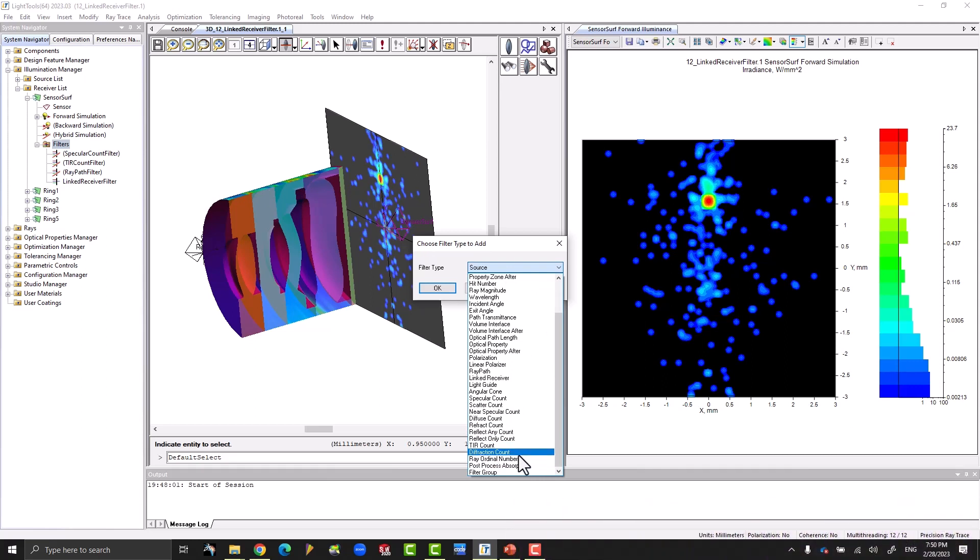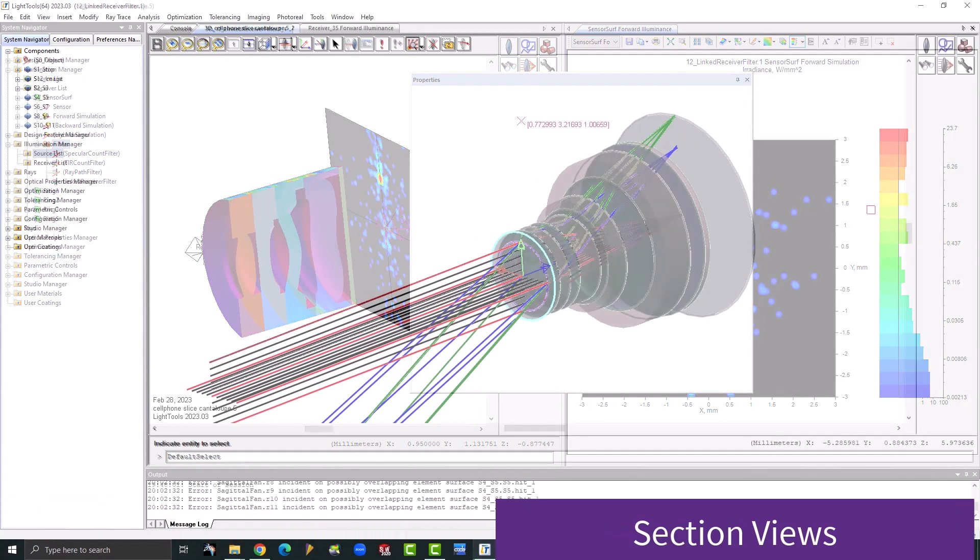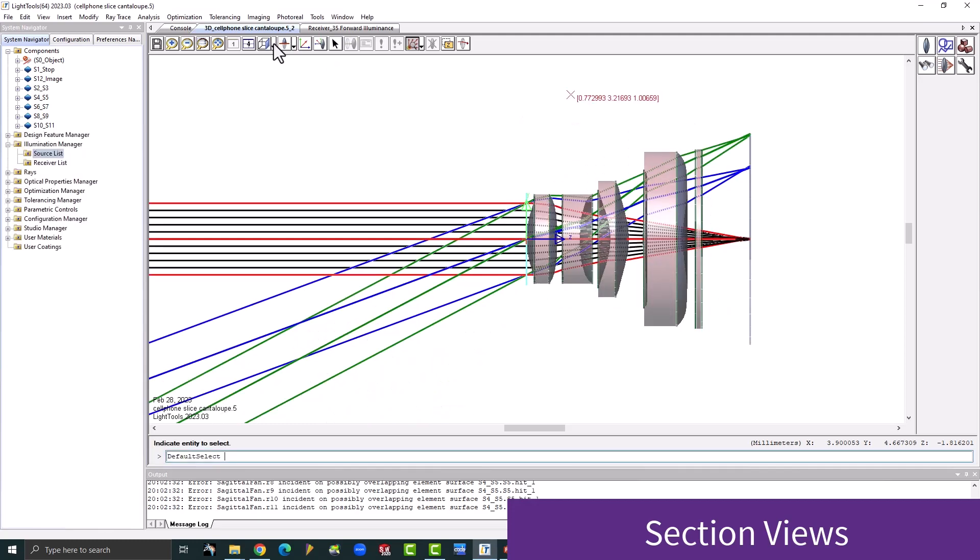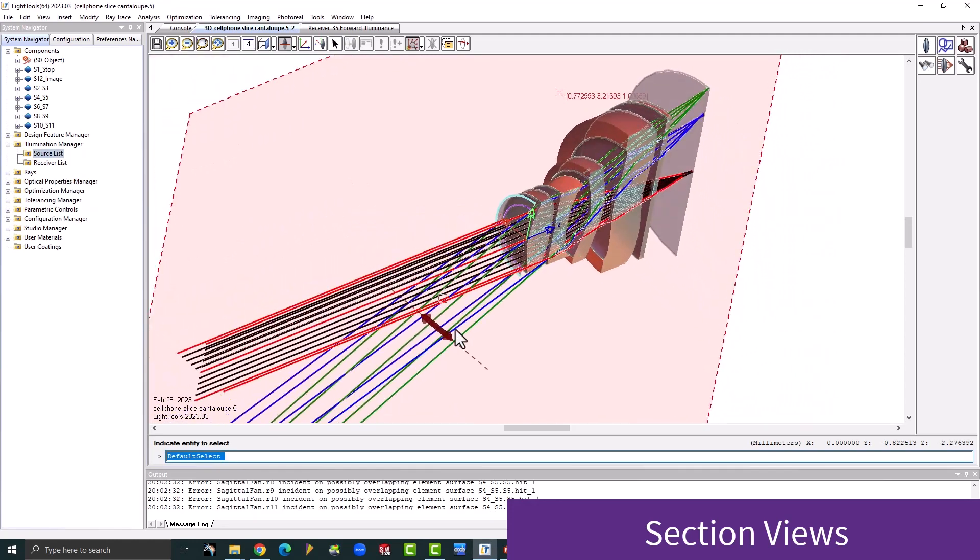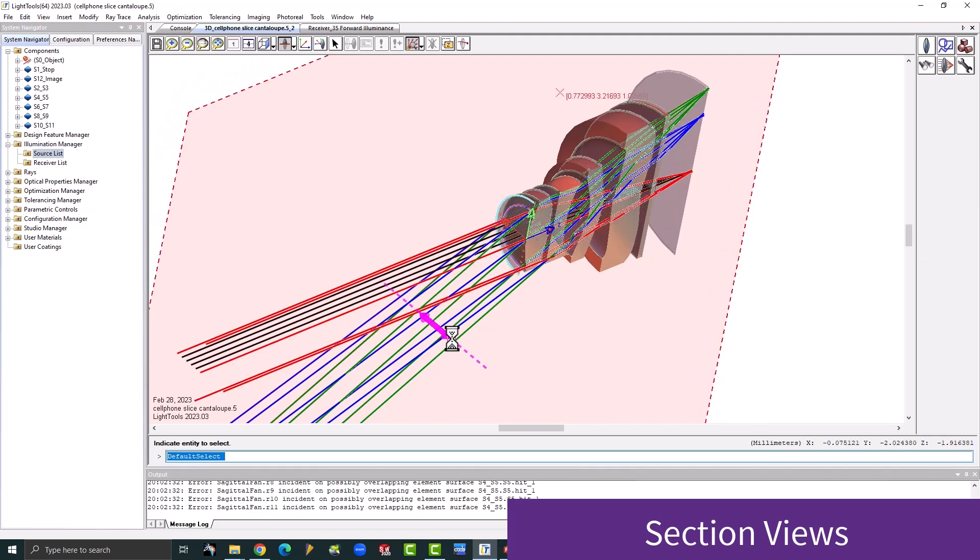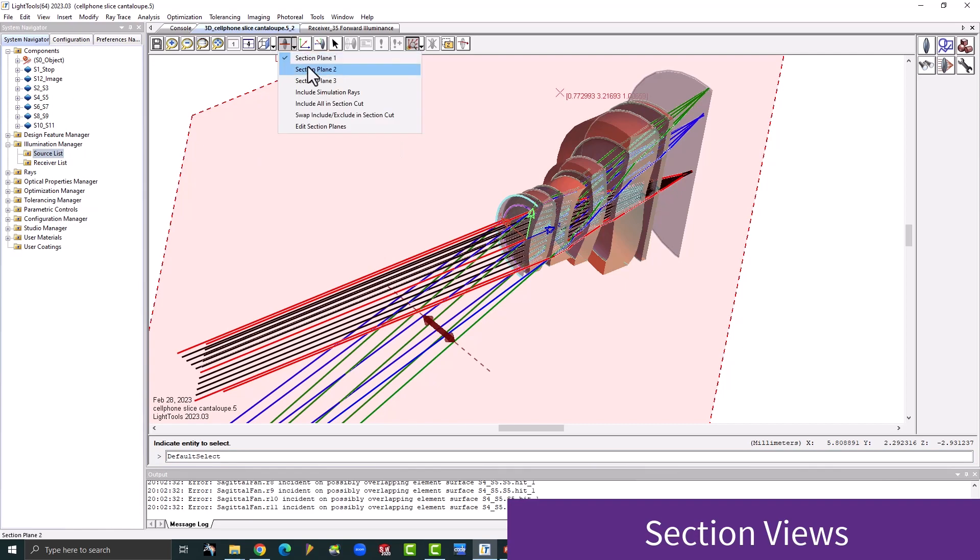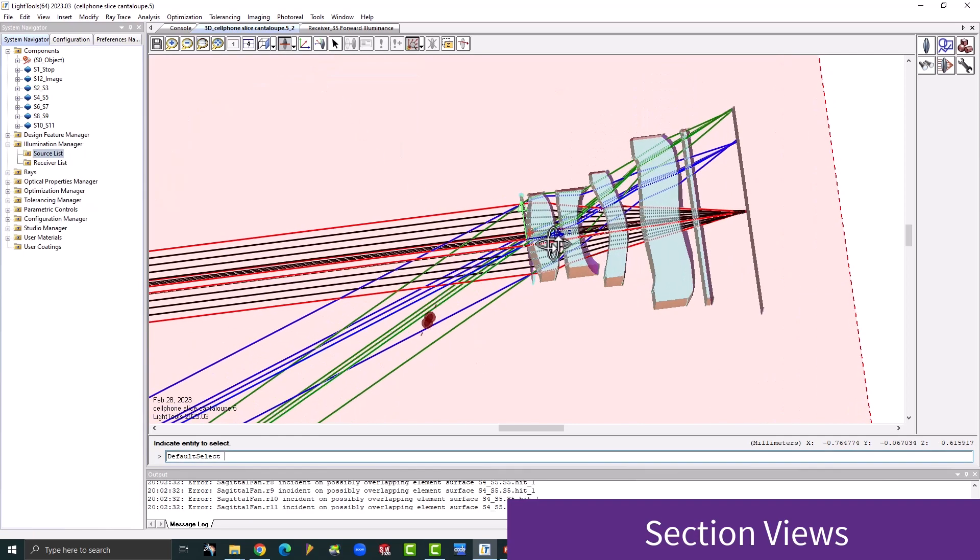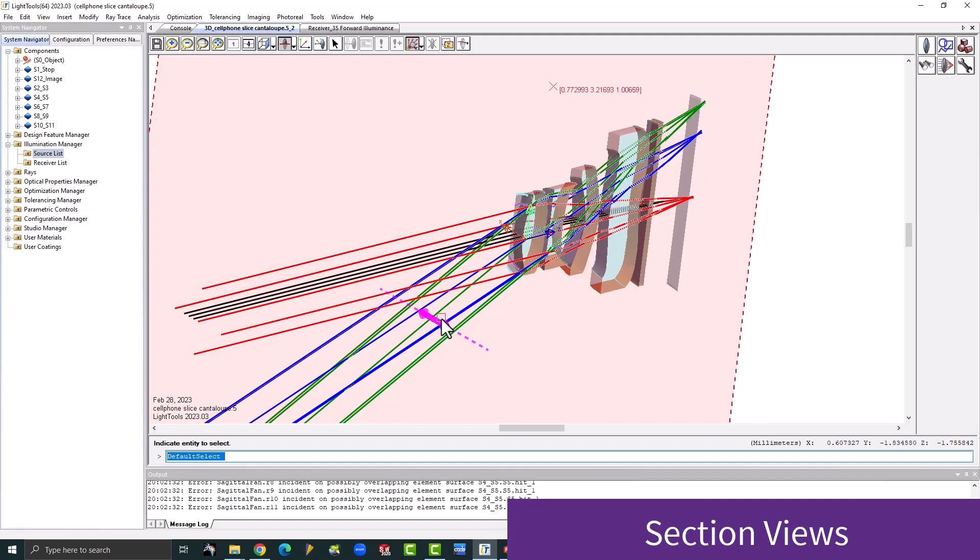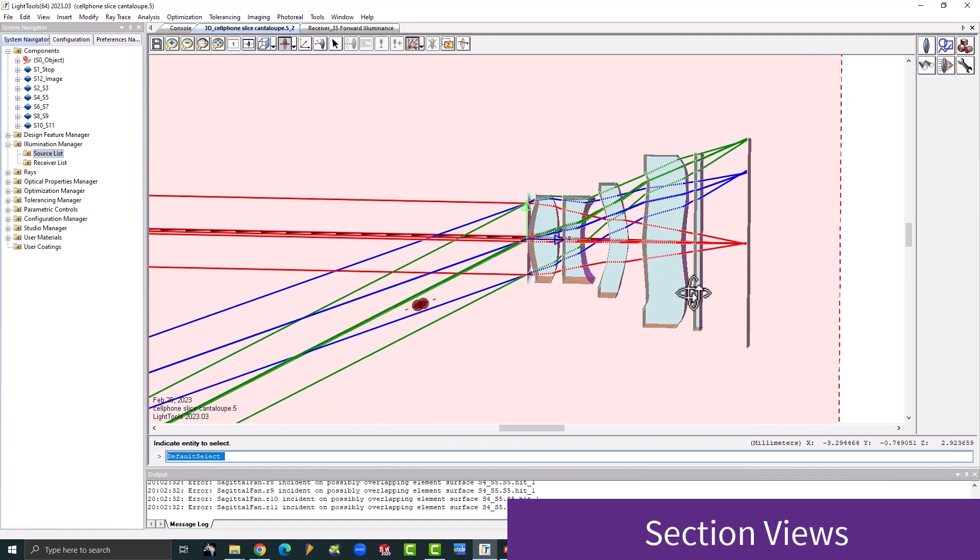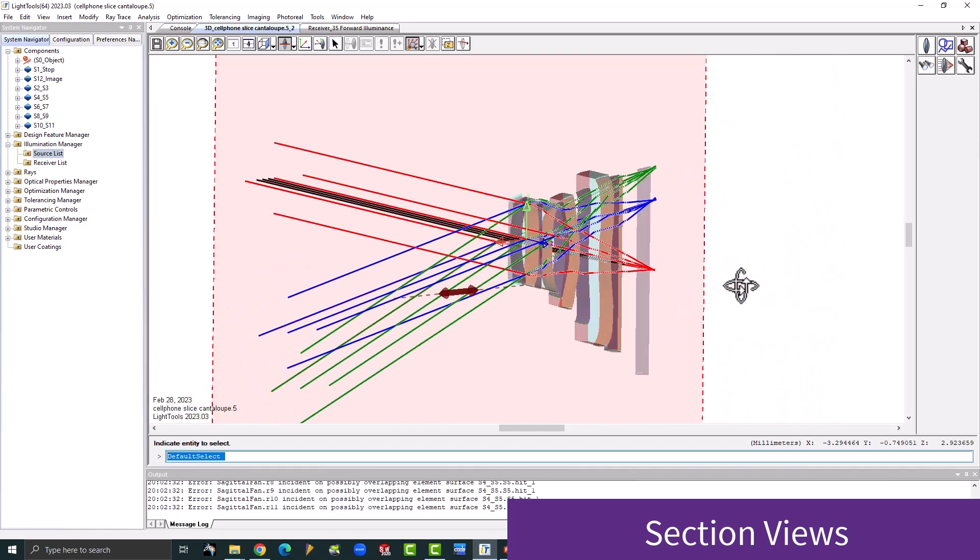On the usability side, a major new addition to LightTools are the section views, which provide up to three movable cut planes into the visualization window to see the internals of a given model. The cut planes can be displaced interactively, reoriented along the global or user coordinate system, can be hidden, and allow non-sequential or simulated rays to be included or excluded.